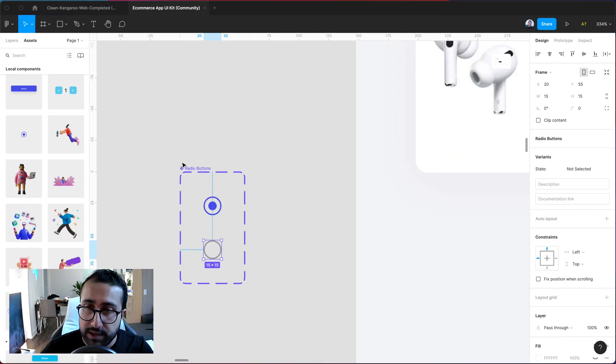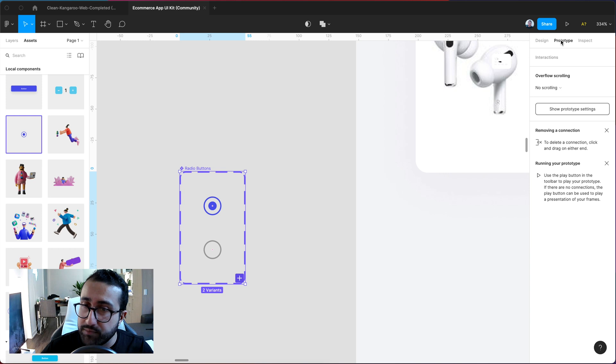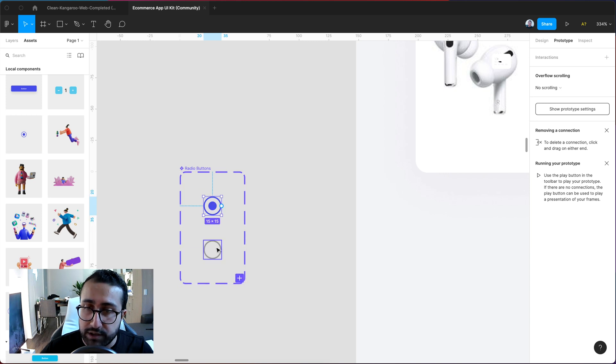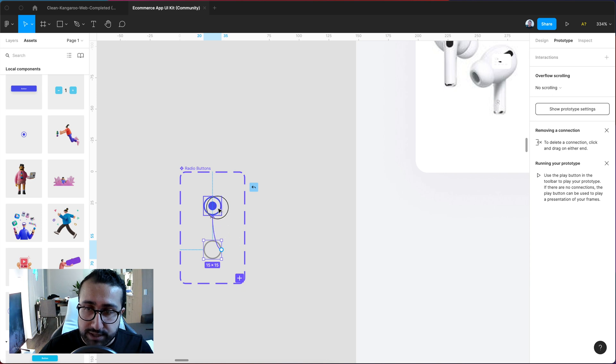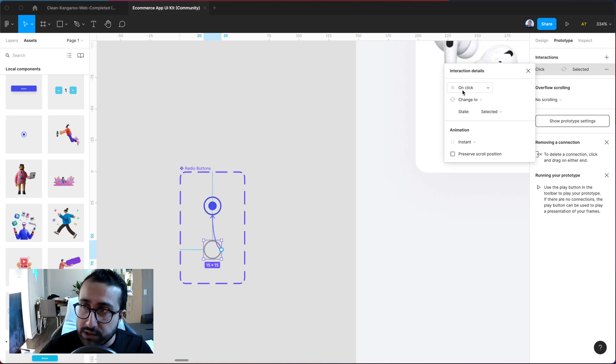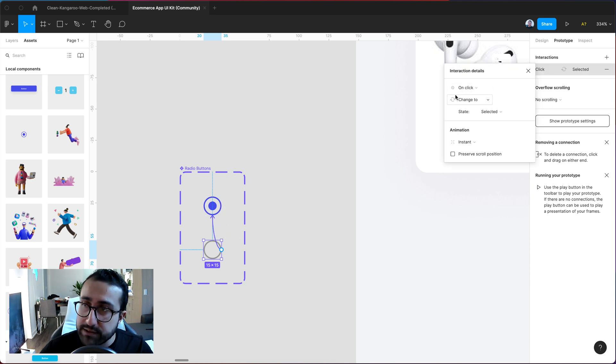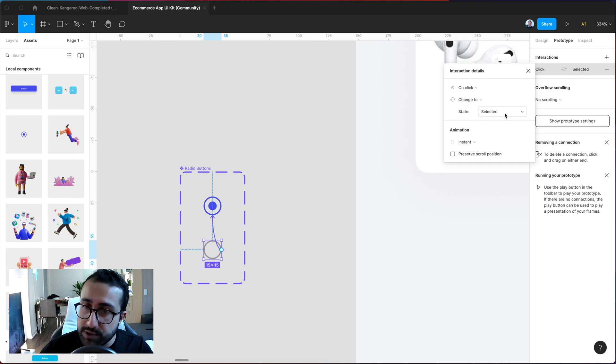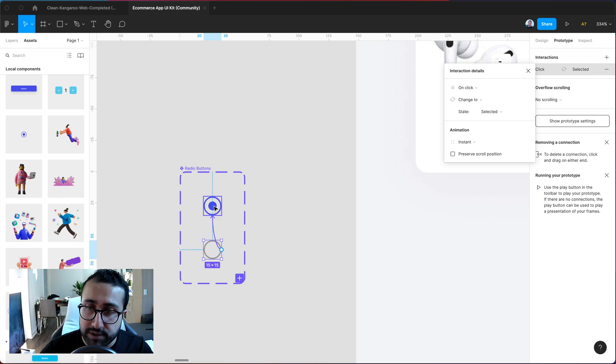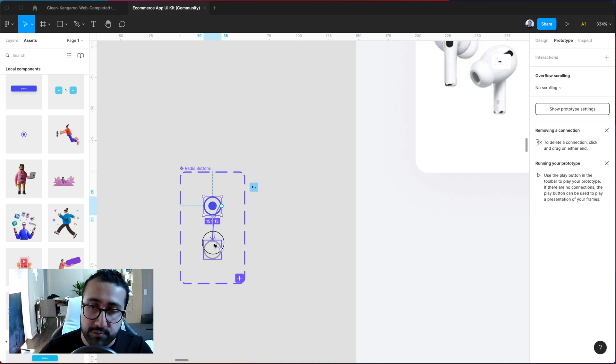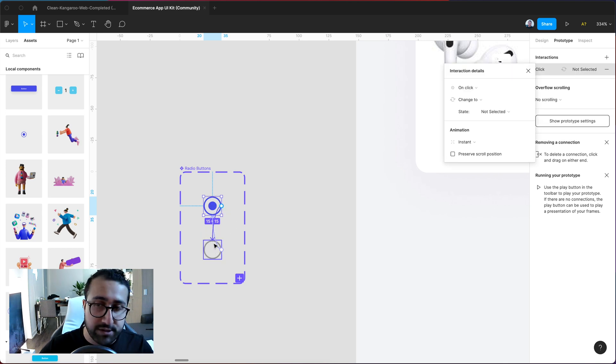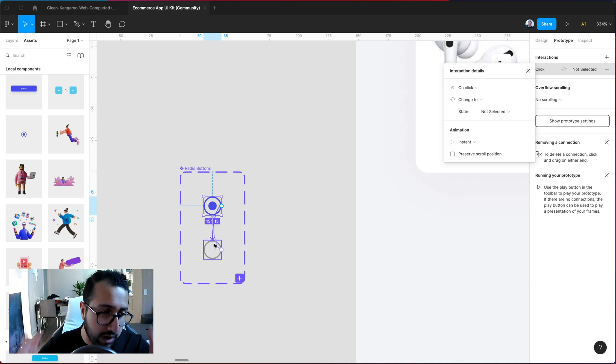And so now what you can do is simply head on to the prototype. I can go ahead and create an interaction from the unselected one to the selected one and then do on click which is by default selected. Change to the selected one and then we want to do the reverse which is create an interaction between the selected one to the not selected one so that when the user taps on it it will go ahead and uncheck or unselect that radio button.